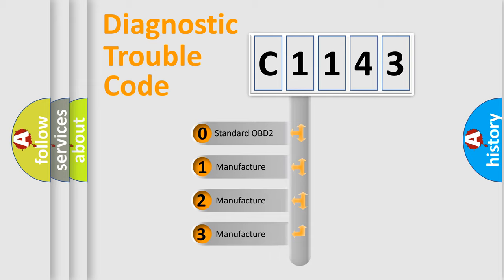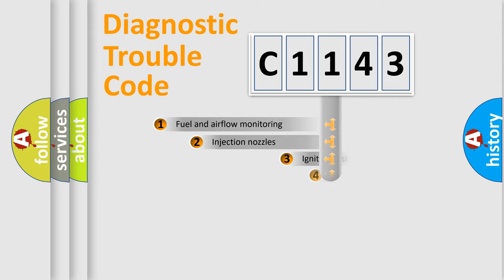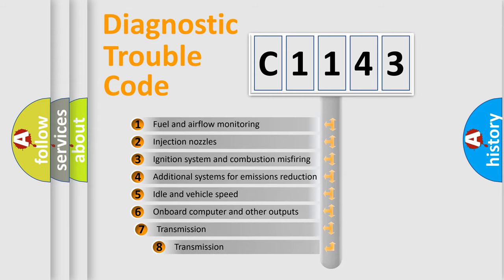If the second character is expressed as zero, it is a standardized error. In the case of numbers 1, 2, 3, it is a more prestigious expression of the car-specific error.